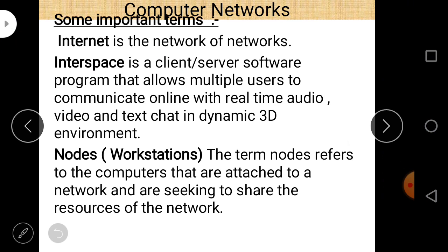Second, Interspace — Interspace is a client-server software program that allows multiple users to communicate online with real-time audio, video, and text chat in a dynamic 3D environment. So the definition has two key parts: it is a client-server software program, and it allows multiple users to communicate online with real-time audio, video, and text chat in a 3D environment.